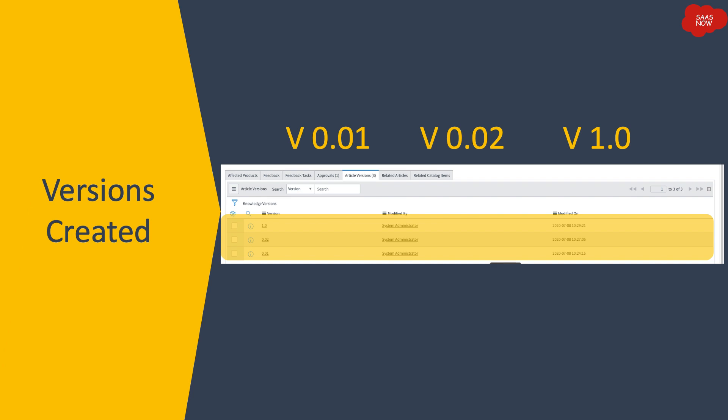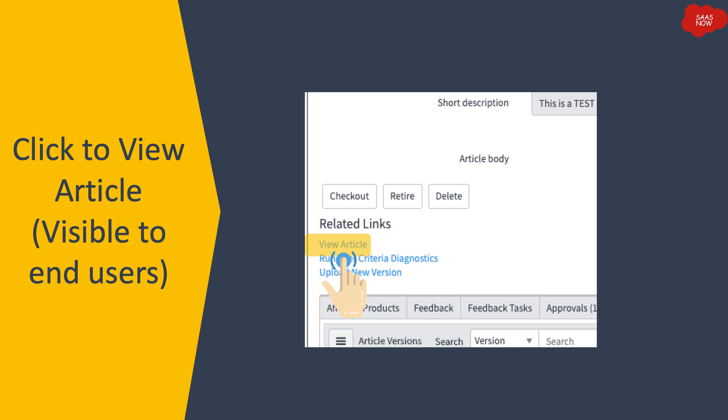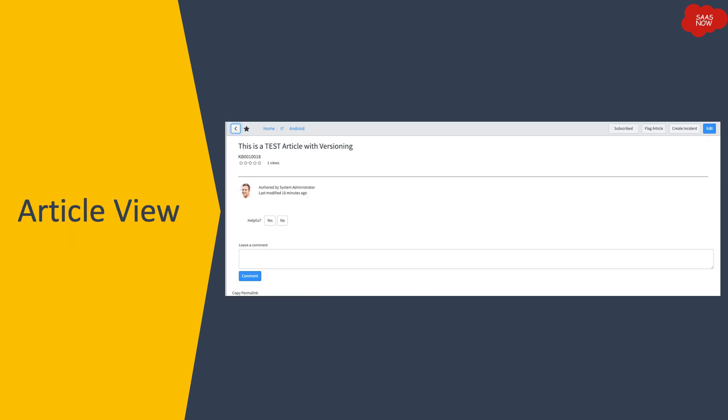While working with an article, if the user clicks on the 'View Article' related link available on the knowledge article form, the author can see exactly how the article will appear to end users — the article view showing all the content the author provided, exactly as it will be visible to end users.